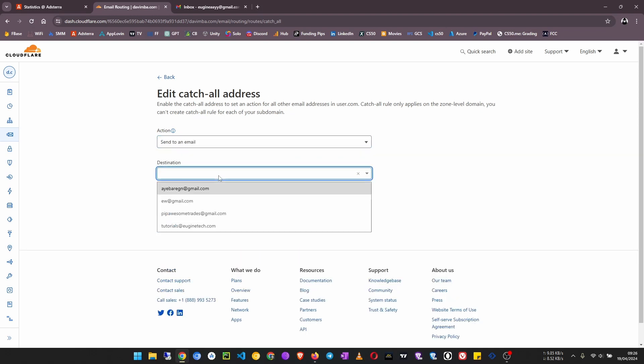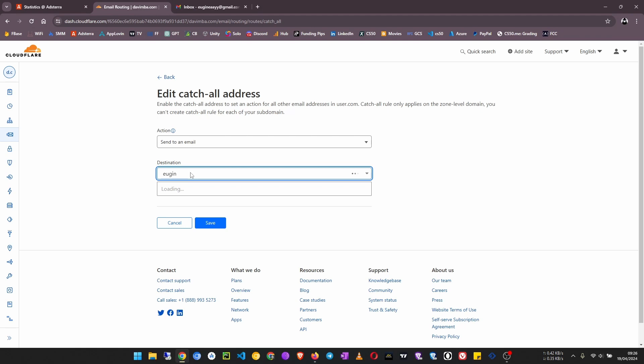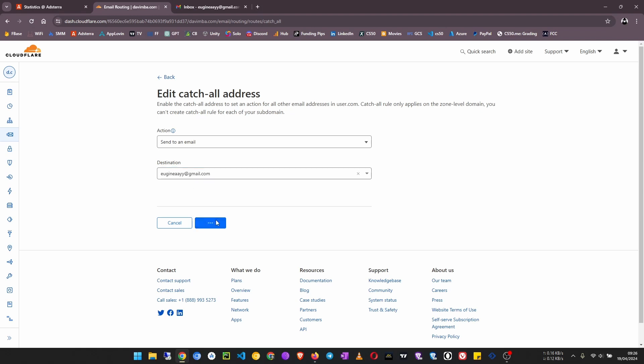So let's click on send to an email. In the destination I'm going to choose this one, now to be sent to my Gmail. Then save.